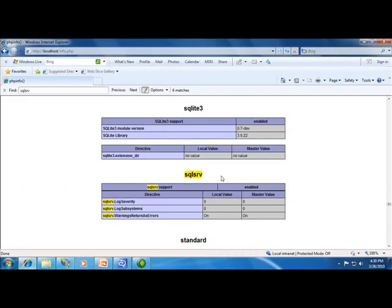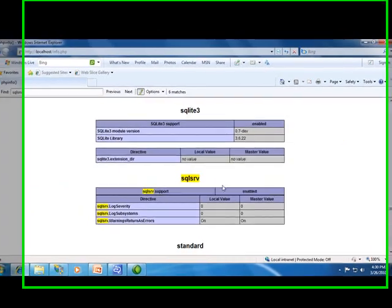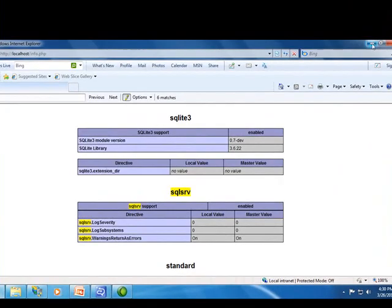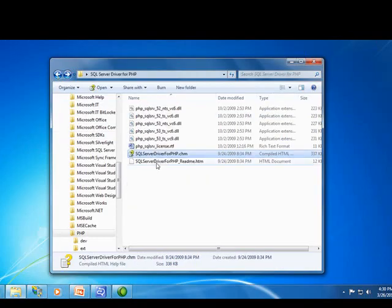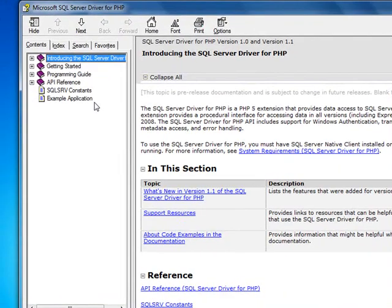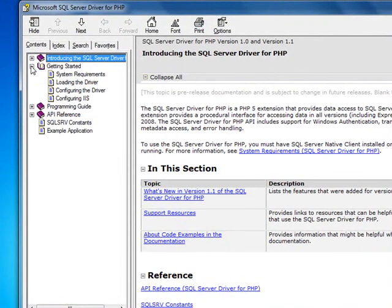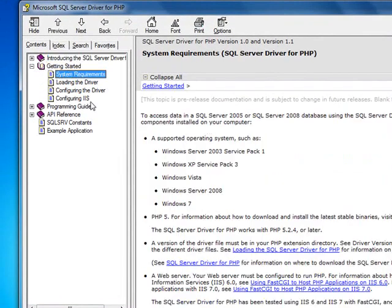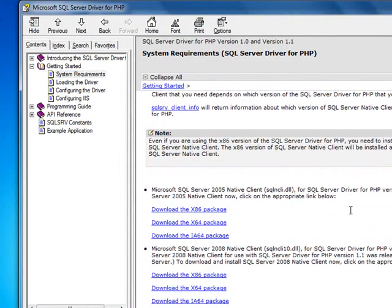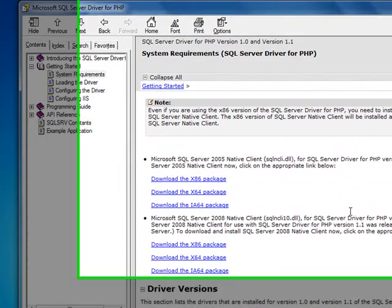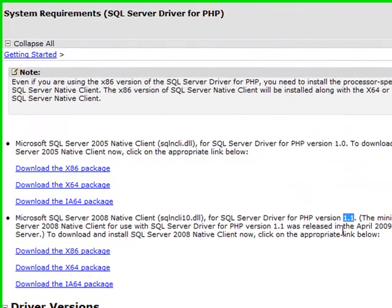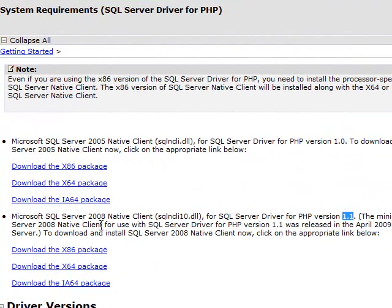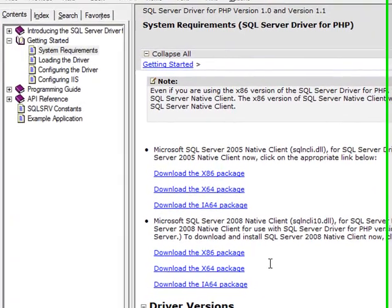If you followed my instructions and the extension didn't load, take a look at the driver documentation that came with the download. One common problem is that the correct version of the SQL Server native client isn't installed on the same machine that you're running PHP on. For the 1.1 version of the driver, which we just installed, you need the 2008 native client.